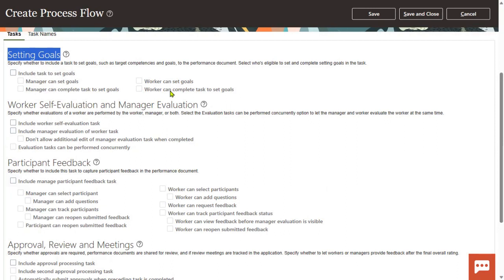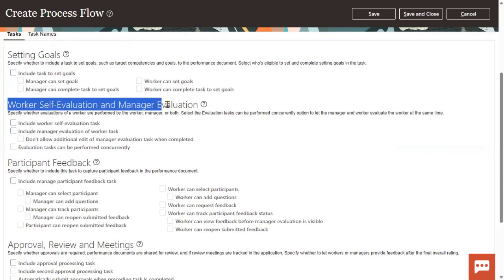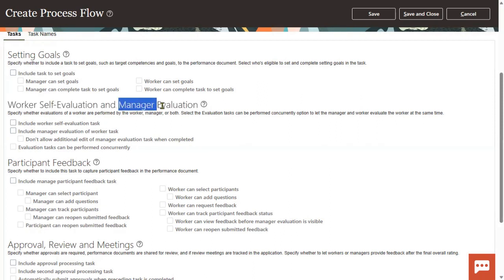The second one is worker self-evaluation and manager self-evaluation. So both persons can go ahead and evaluate the information. Either the manager will set the information or the worker can also give self-ratings.